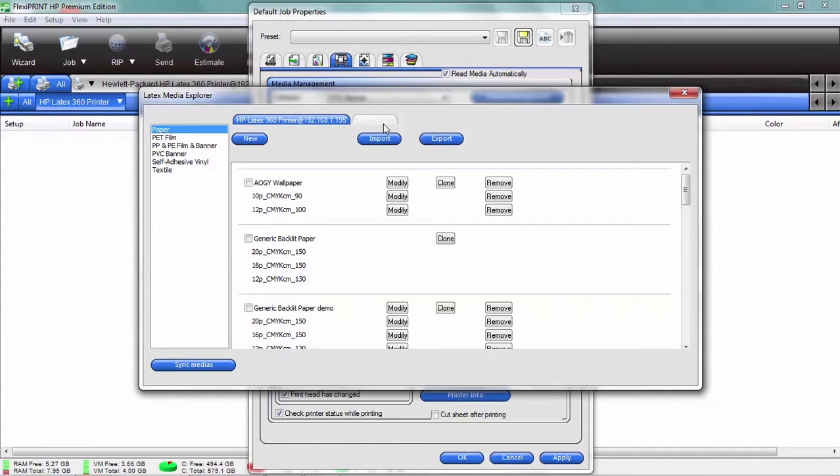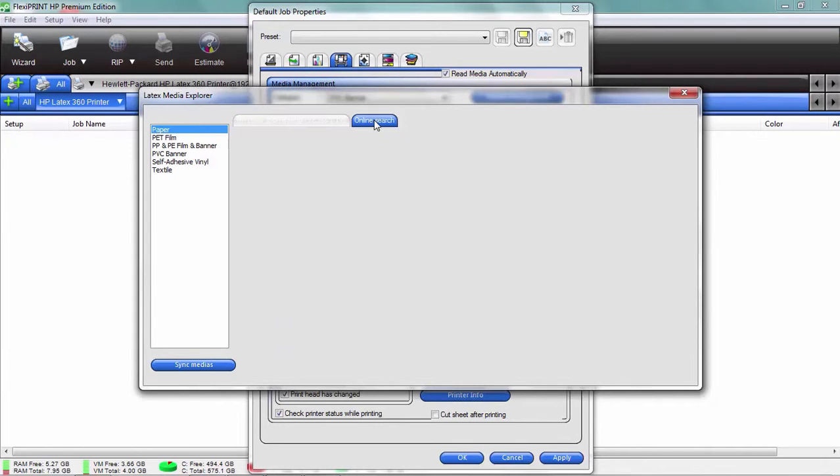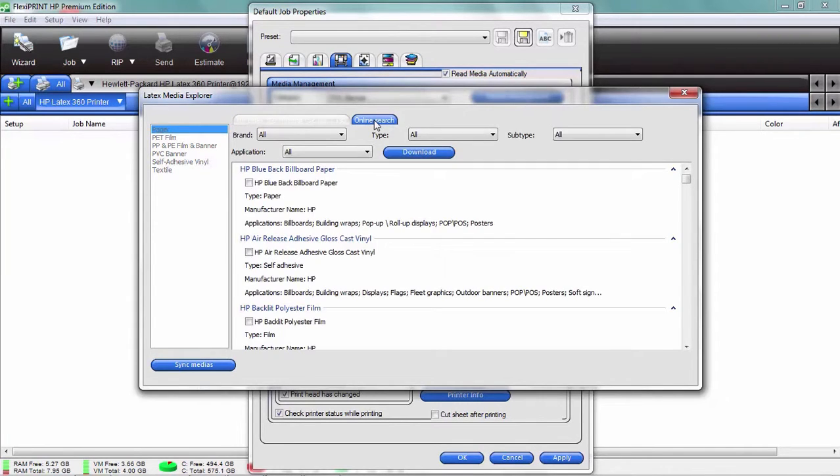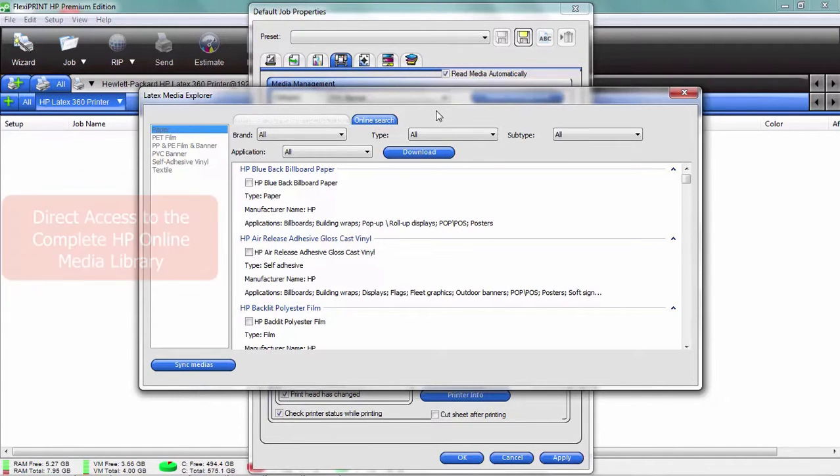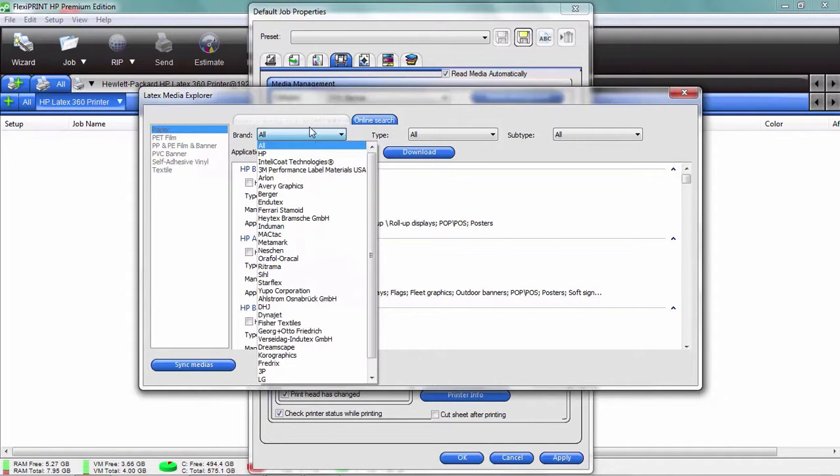Now if I need a new media and I want to access the online database and my computer desktop is more likely hooked up to the internet, I can click on the second tab here. This is accessing the online database of all the media settings and media types out there in the HP database.